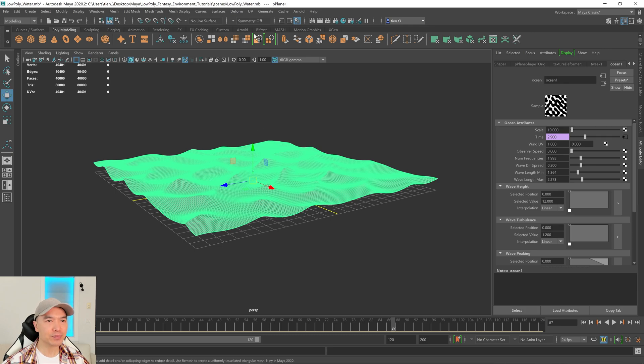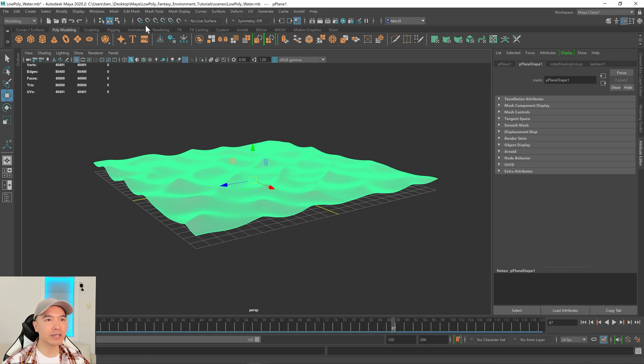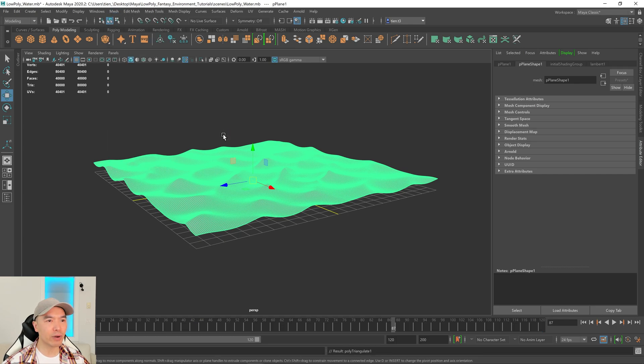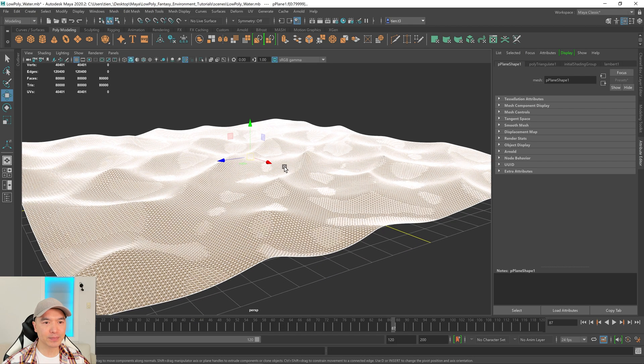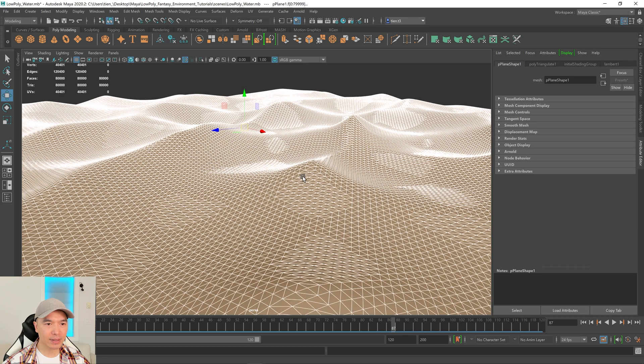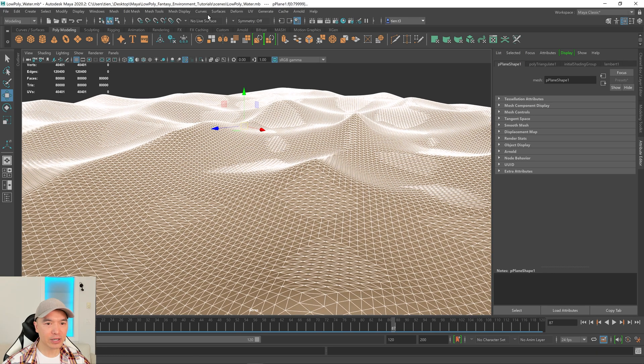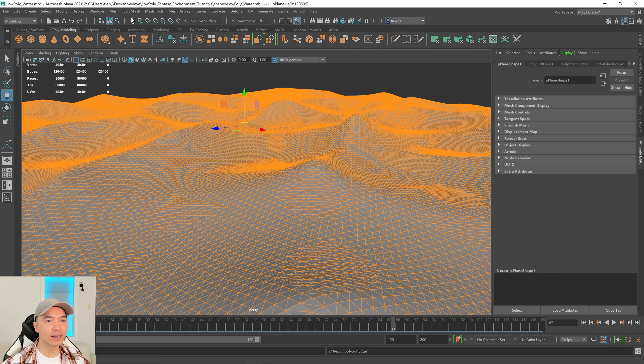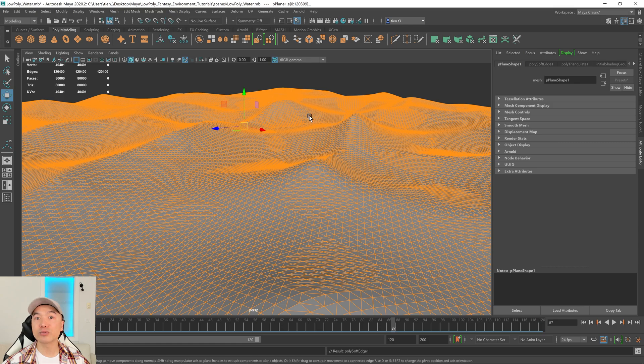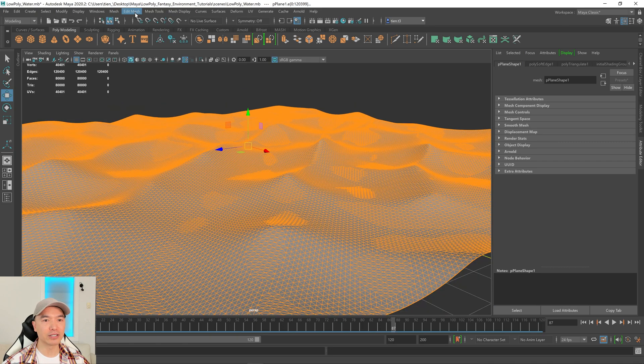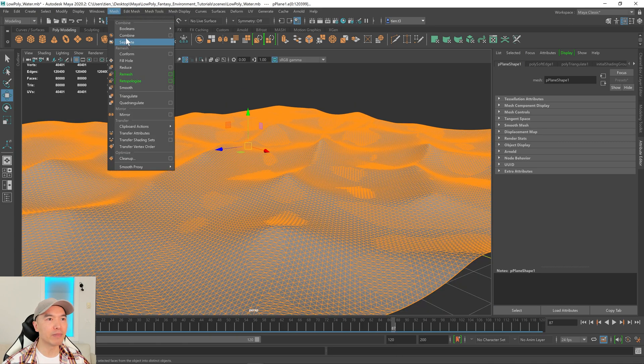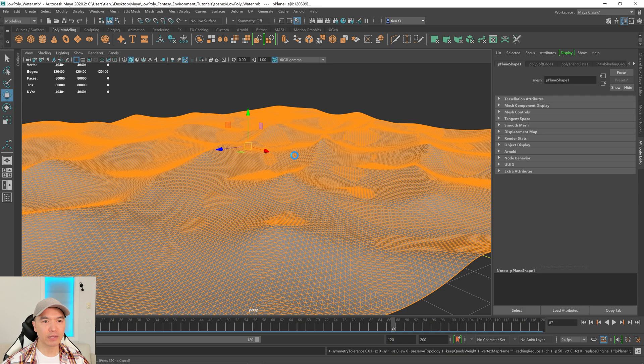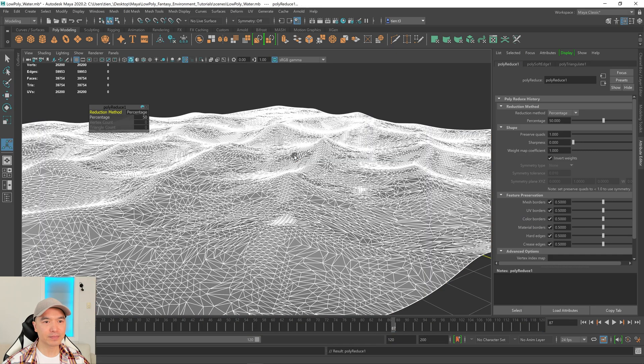Let's select our mesh. What I'm going to do is I'm going to delete that history. And I want to triangulate it. So we have our triangles, let's harden those edges. And now let's reduce that topology. So we'll go to mesh, reduce, we'll give it a second. And there you go.